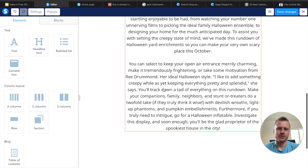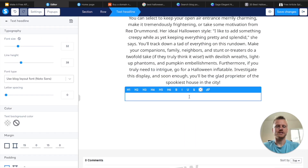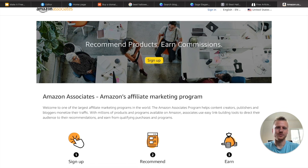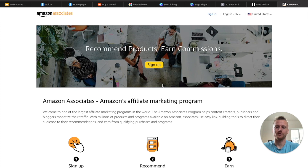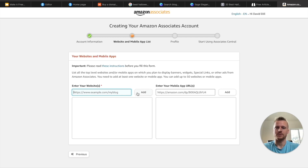Now after we have our initial introduction, it's time to add the different products to the blog post. Go ahead and drag and drop headline text right beneath that. This is where we can go ahead and find products on Amazon and link them as an affiliate. Head over to affiliateprogram.amazon.com — this is where we're going to sign up to become an Amazon affiliate. It's not hard to sign up, and basically everybody gets approved for Amazon affiliates. Once you are signing up for Amazon Associates, it will ask you to enter in your website and mobile app list, so go ahead and enter in the URL for your blog and click add.